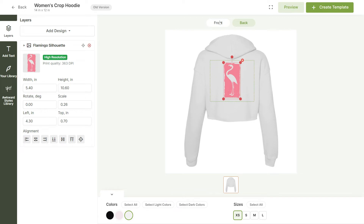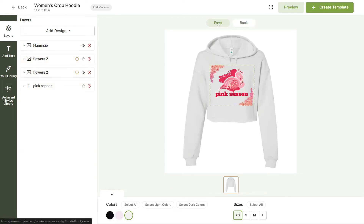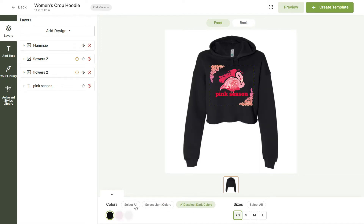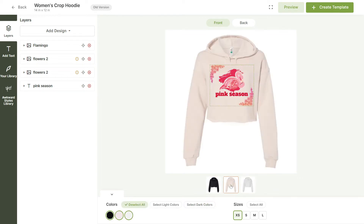Now that our design is finished, we can choose the colors and sizes we want for our product. You can select light colors, dark colors, or all colors. And we'll select all sizes.